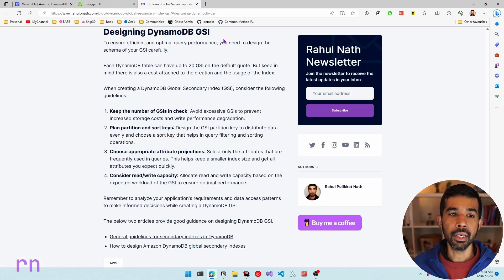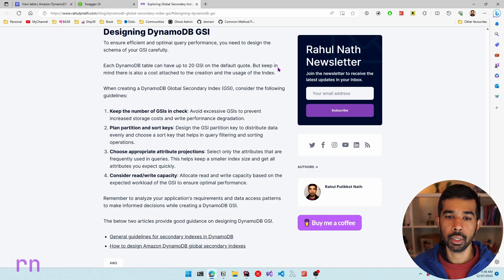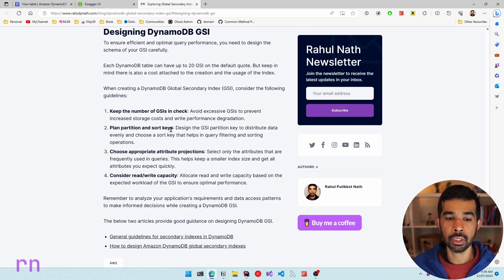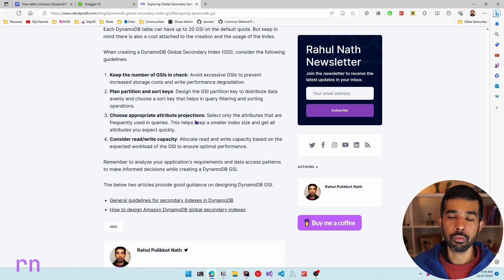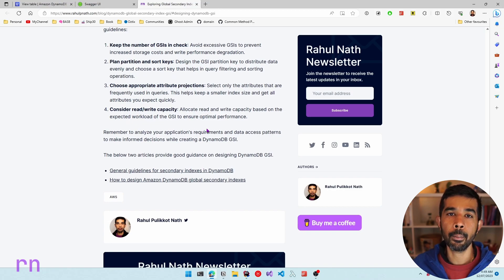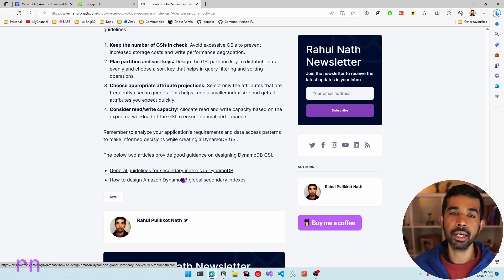When designing DynamoDB global secondary indexes, there are certain things to keep in mind. By default a DynamoDB table can have up to 20 GSIs by the default quota — you can get this increased, but try and keep the number of GSIs in check. Avoid excessive use because it includes increased storage cost and write performance degradation, as all information written in the base table has to be copied over into the indexes. Plan the partition and sort keys based on the different querying patterns your application requires. Choose the appropriate attribute projections — exclude attributes you don't need in the GSI and select only the explicit attributes required. I have listed additional guidelines in my blog post linked in the description below.